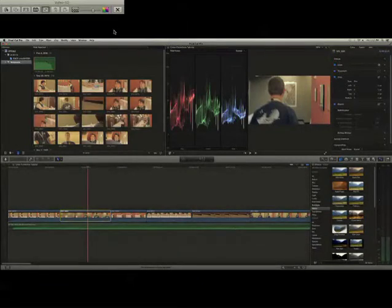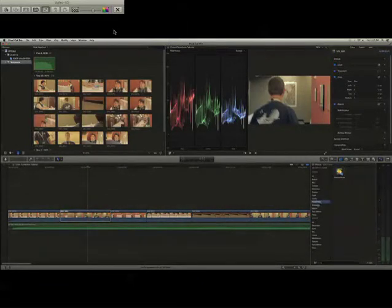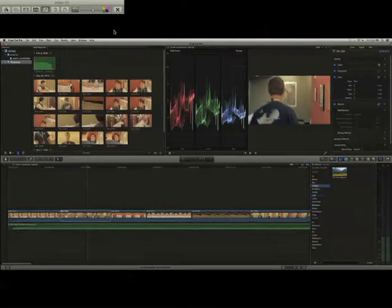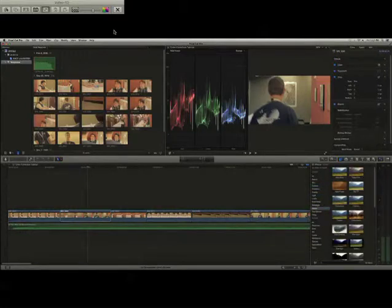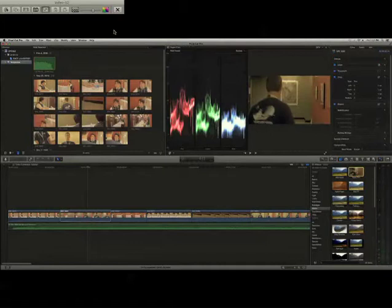You can select your clip. There are so many different kinds of effects that you can put in. I like going through stylized because there's some cool new stuff you can use.